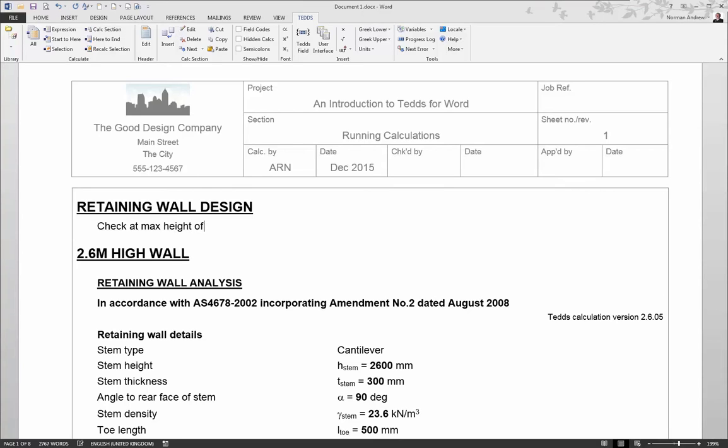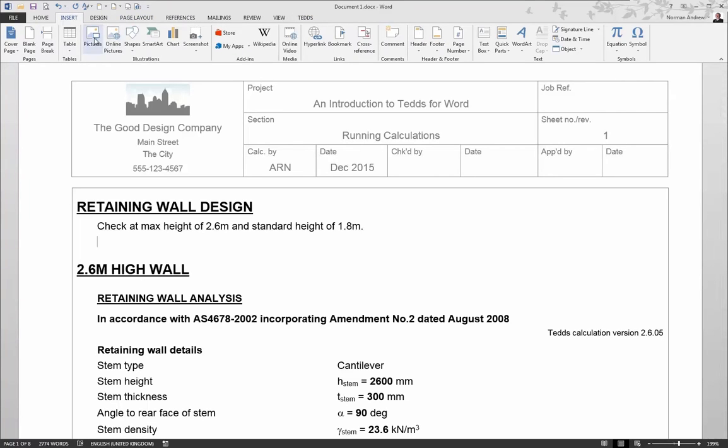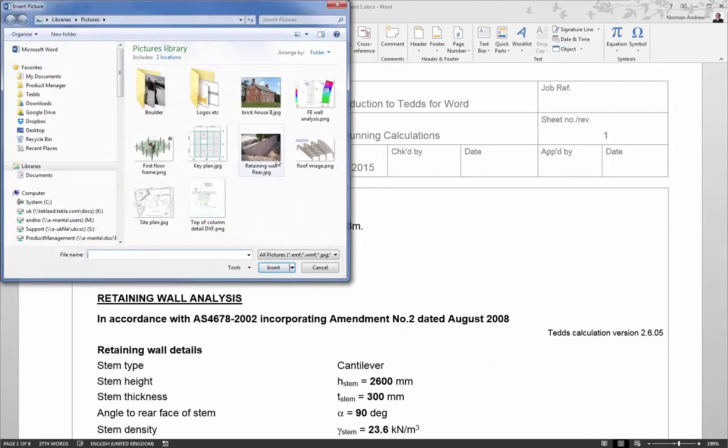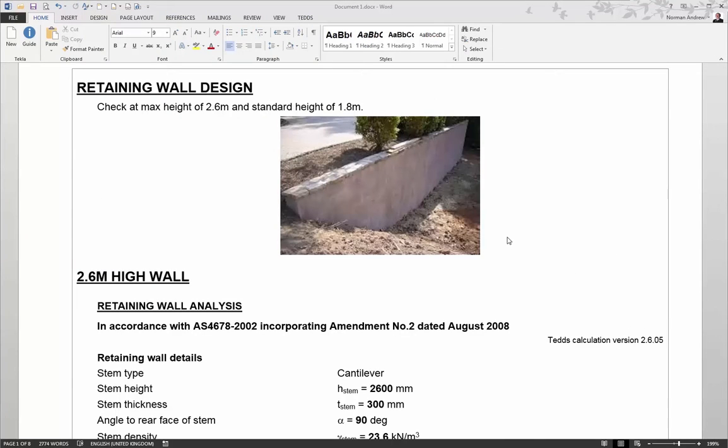So in this example, we'll just make a few notes about the retaining wall that we're designing. And we can also use other features of Word, such as inserting pictures and sketches, to make this calculation even more specific. So we have a clear benefit there of using TEDS for Word, in that we can customize our document.